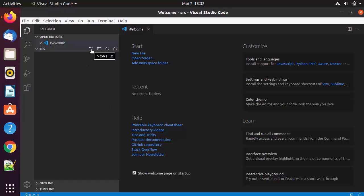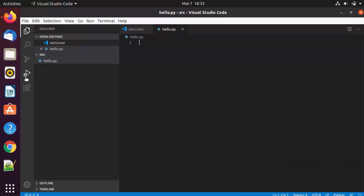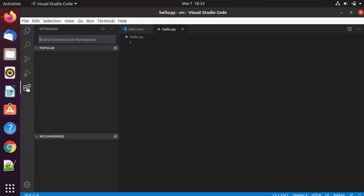To create a new file, click on the New File option, or click New Folder to create a folder. Let's create a new file called hello.py, which is a Python file. As soon as you create a file — whether it's a Java, Python, or C++ file — Visual Studio Code will give you extension recommendations. Here you can see the recommendation for the Python extension.